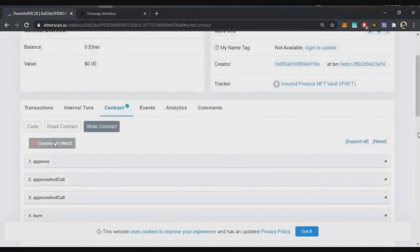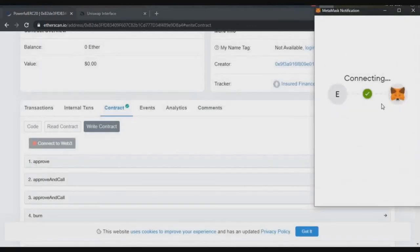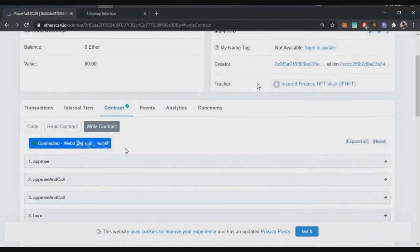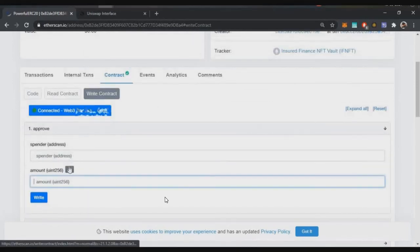Once you click on the Write Contract button, you will be able to see a 'Connect to Web3' button. Click that button and you will see a MetaMask pop-up — connect your MetaMask wallet to this particular contract. Now your wallet is connected to this contract on Etherscan, and you will be able to see your wallet address here. Once connected, you will see the Approve button — expand that particular tab.